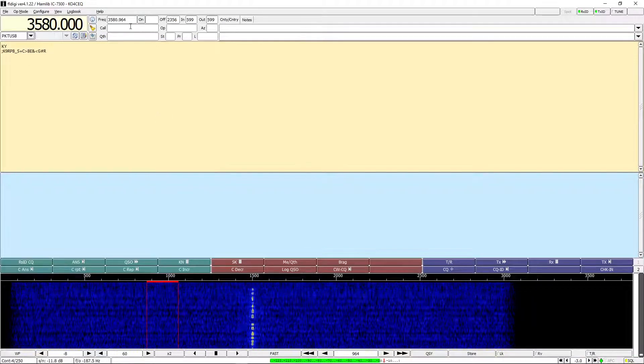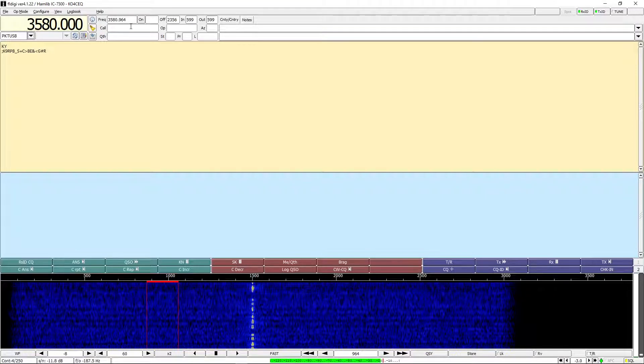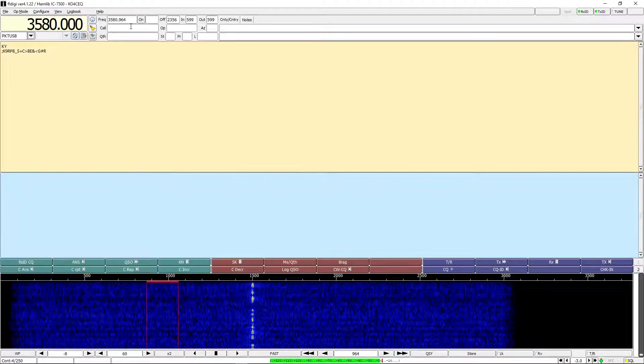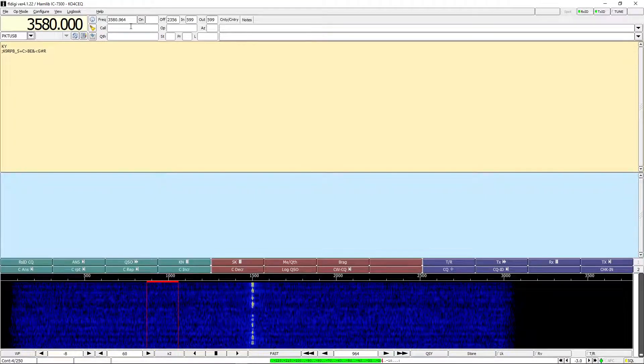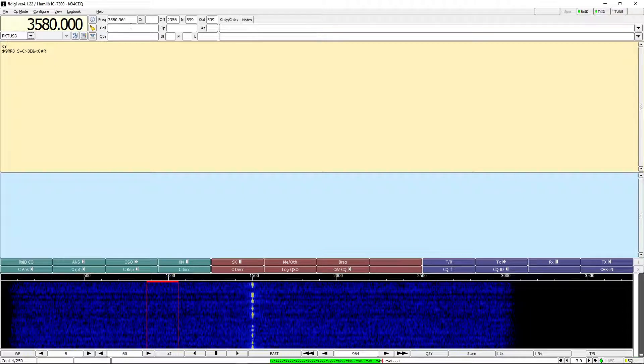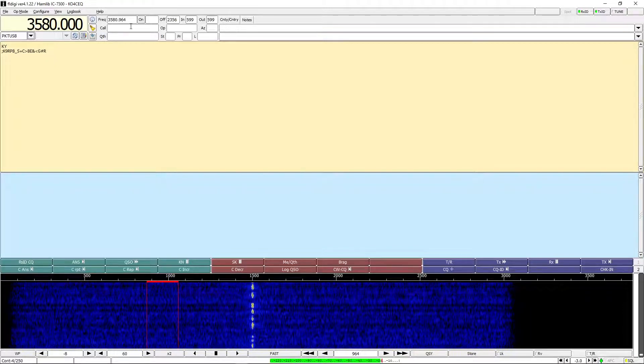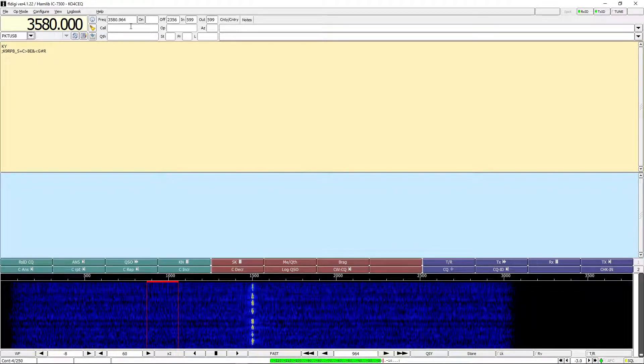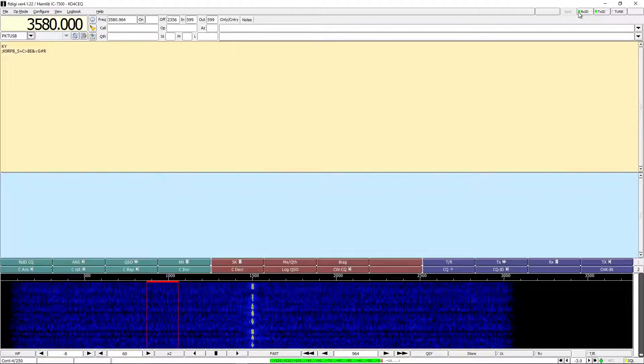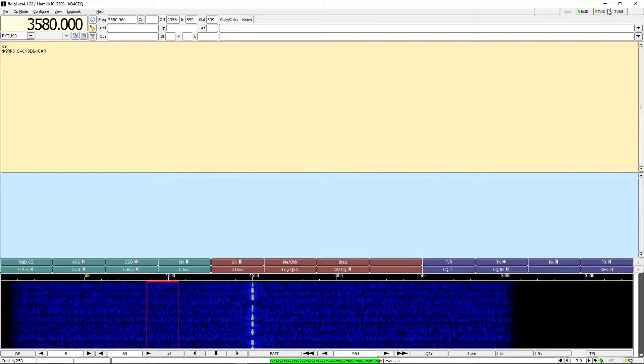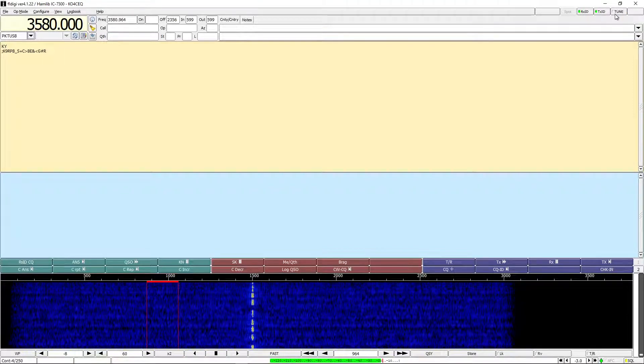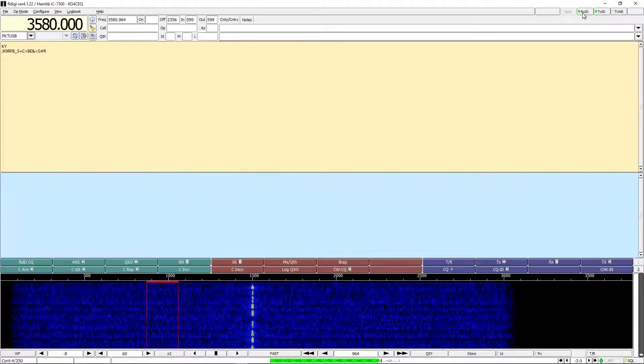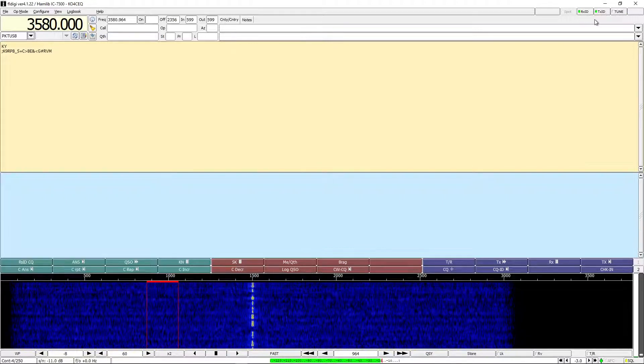To the right here we have logging data. For the purposes of nets and checking in and normal usage, I've never really used this. I basically just ignore this. Moving over to the top right we have three buttons: there's the RXID, TXID, and TUNE.